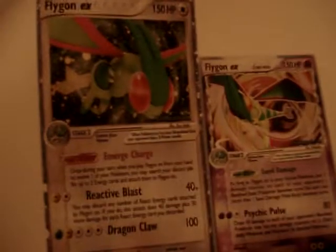Ampharos EX and Ampharos Prime. Flygon Level X, Flygon EX, and two more Flygon EXs.